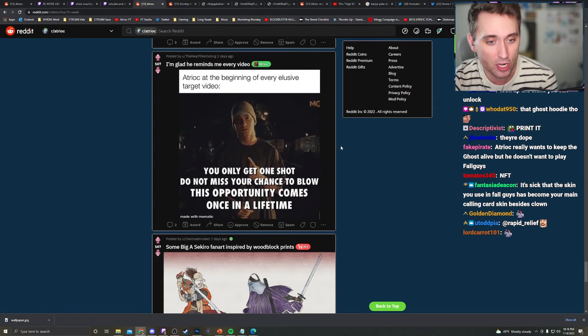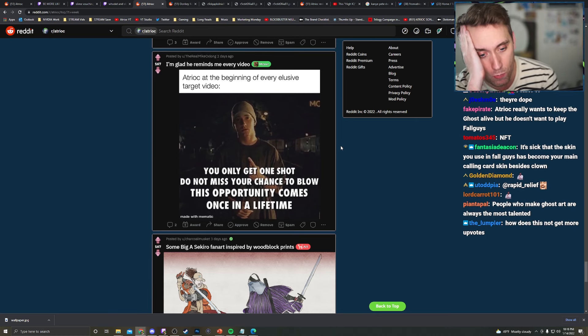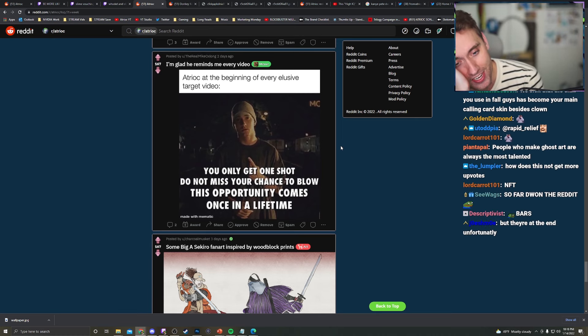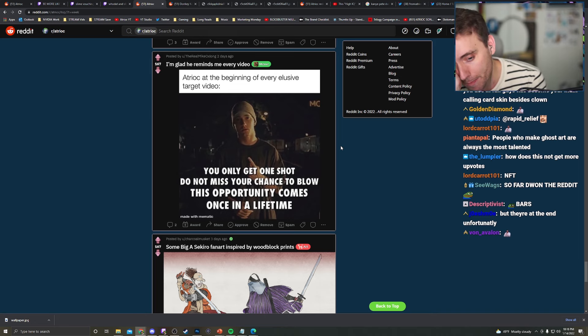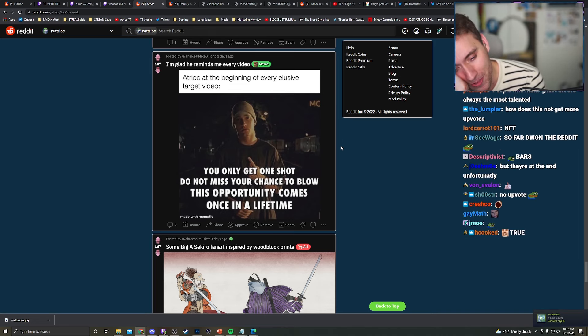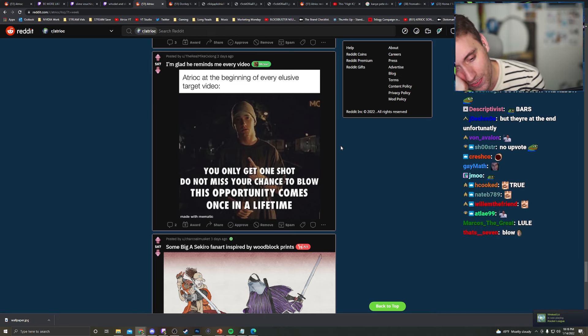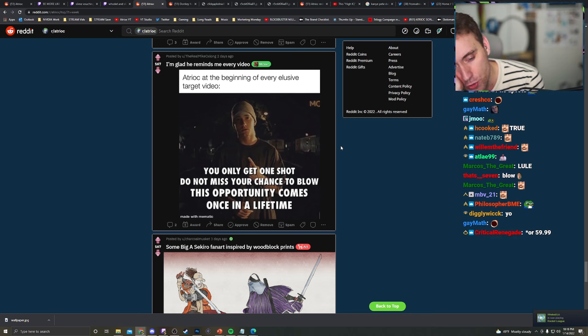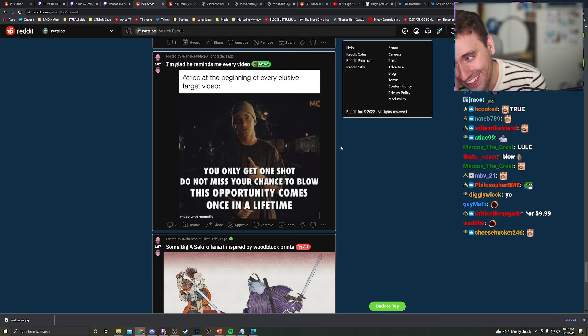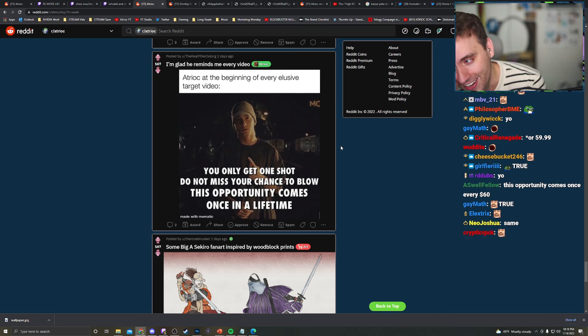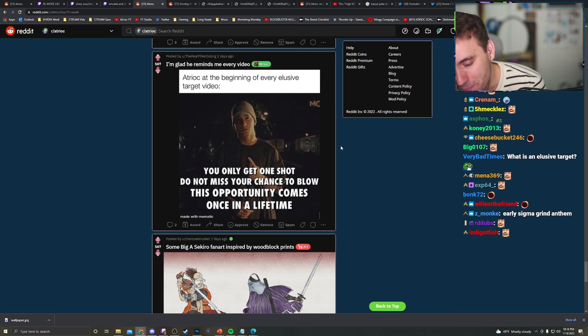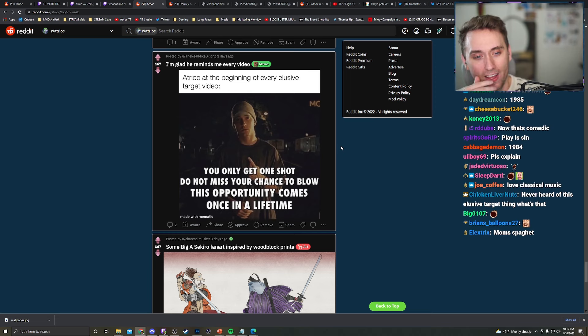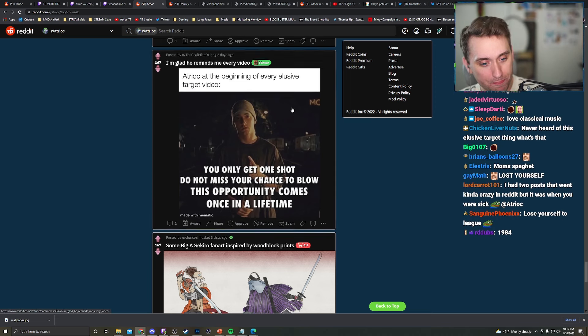Atriok at the beginning of every elusive target video. You only get one shot. Do not miss your chance to blow. This opportunity comes once in a lifetime. You better. I remember I would play this song all the time when I was like 12 and my parents thought it was making me too rebellious. So they forbid me from playing it. They literally banned Lose Yourself, dude. Anyway, thanks Eminem for helping to explain elusive Targets.